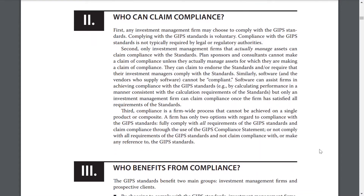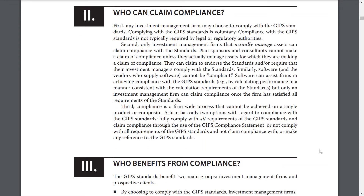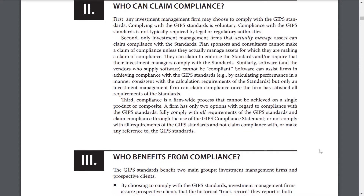Third, compliance is a firm-wide process that cannot be achieved on a single product or composite. A firm has only two options with regard to GIPS compliance: fully comply with all requirements and claim compliance through the use of GIPS compliance statements, or not comply with all requirements and make no reference to the GIPS standards.